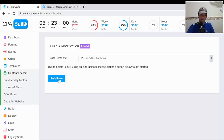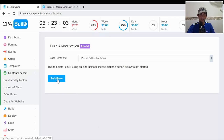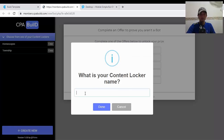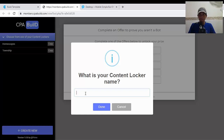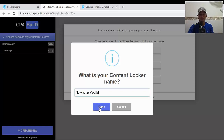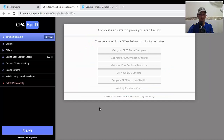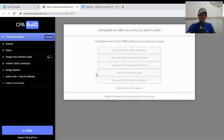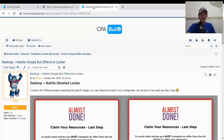Click on it and then click Build Now. You need to create a new locker. For example, I'm doing Township — so I name it Township Mobile. Then click done.